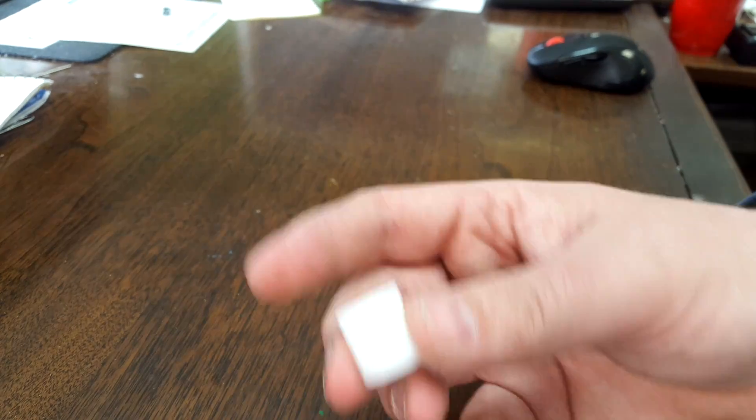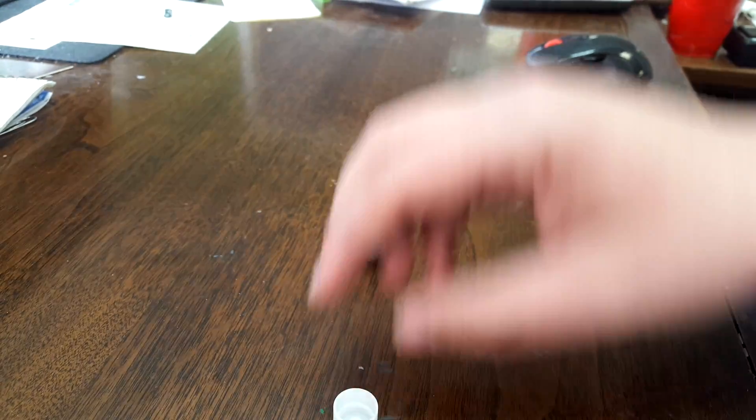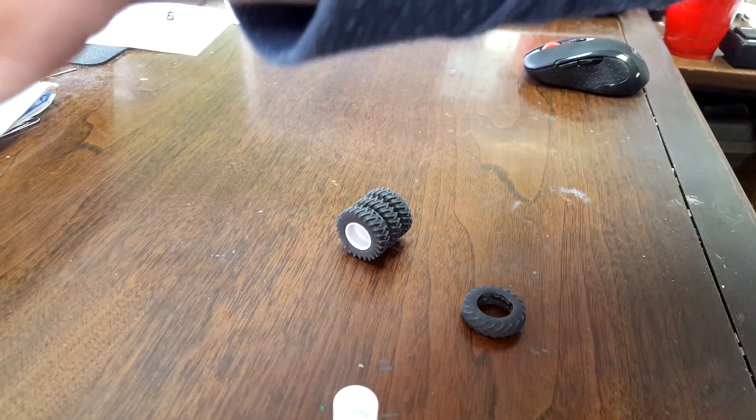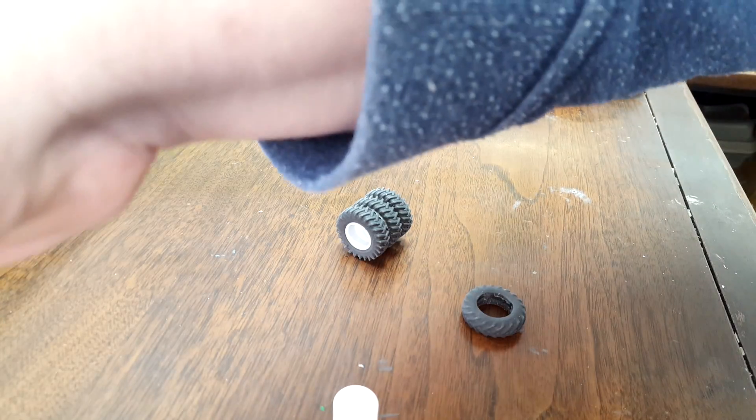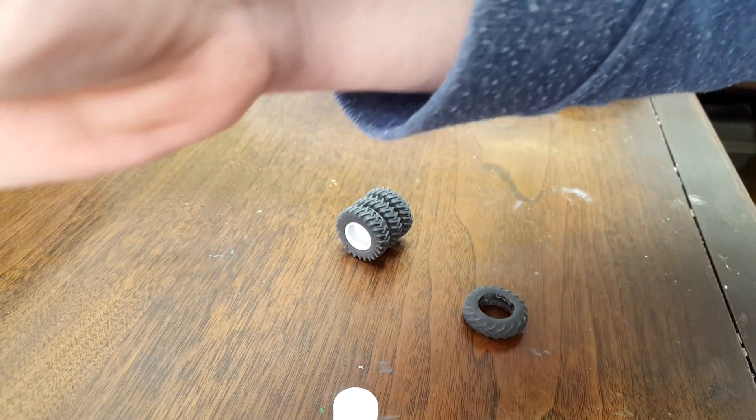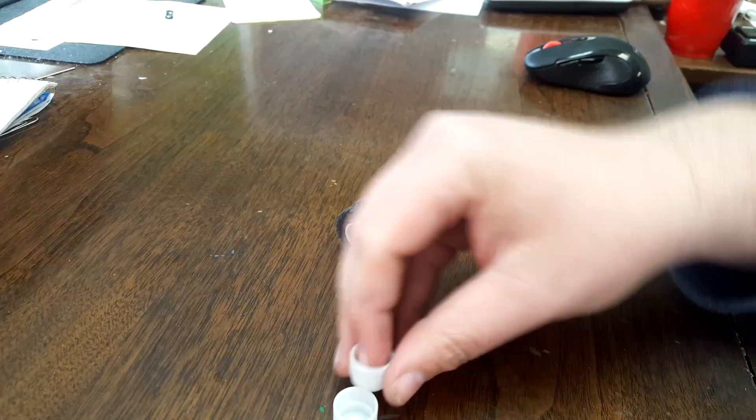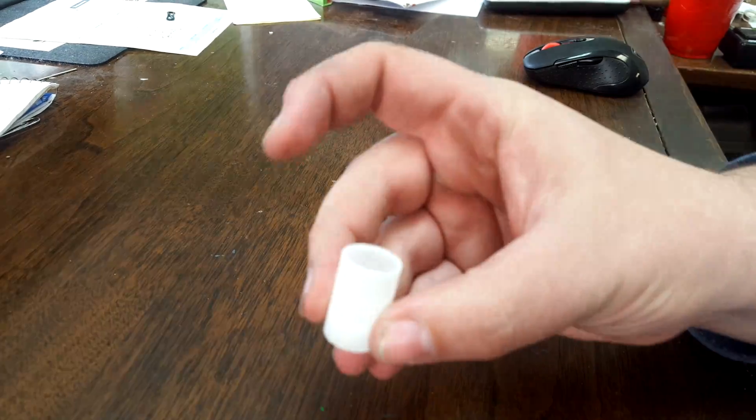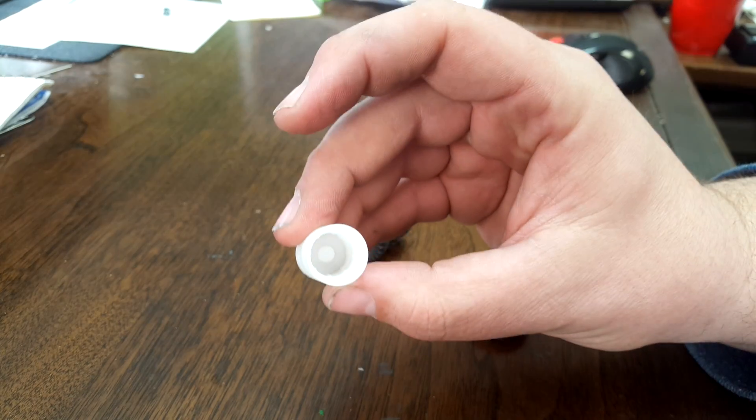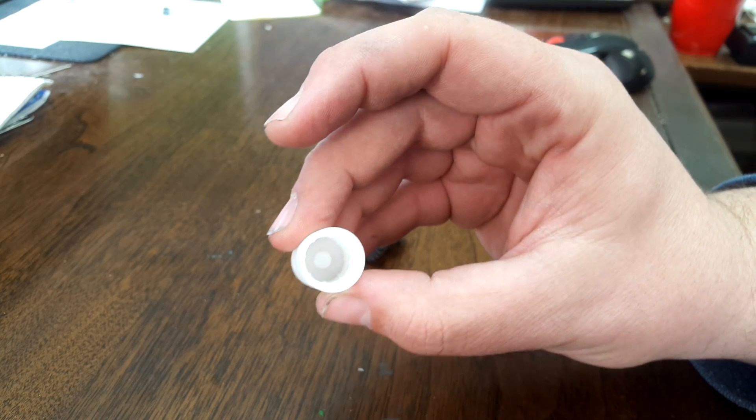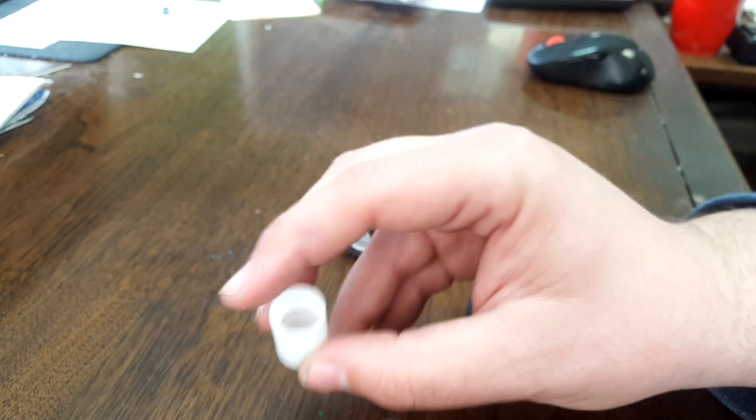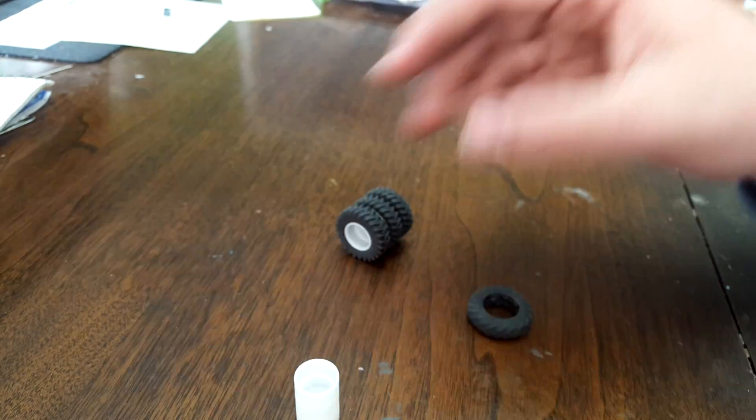So super simple. If you want to do triples. I mean, like I've got there. Let's just grab another one. Boom. Triples. Look at that. Sweet. So easy.